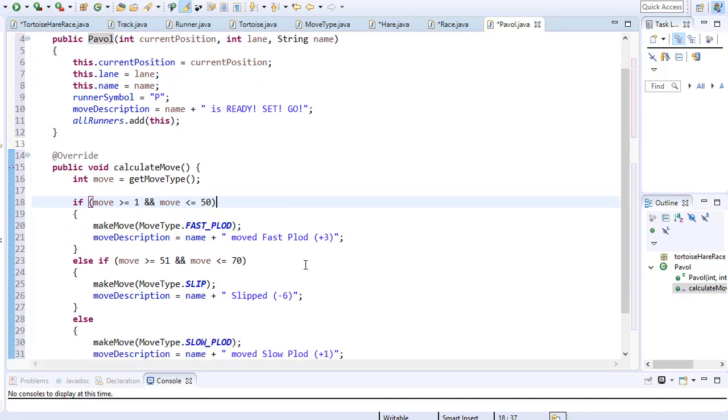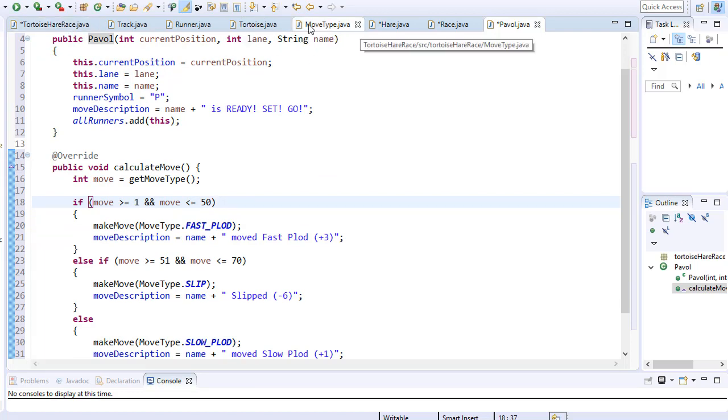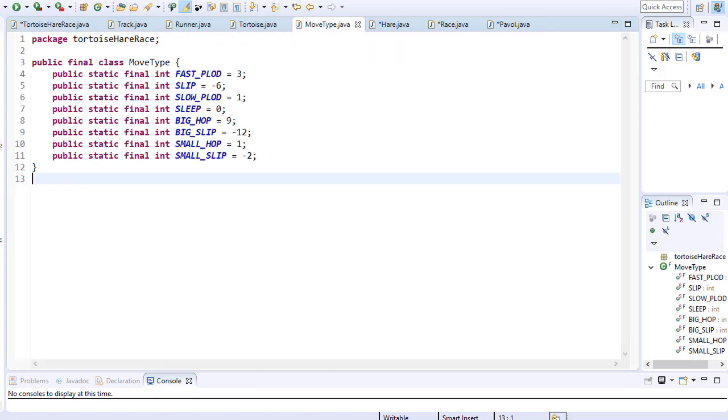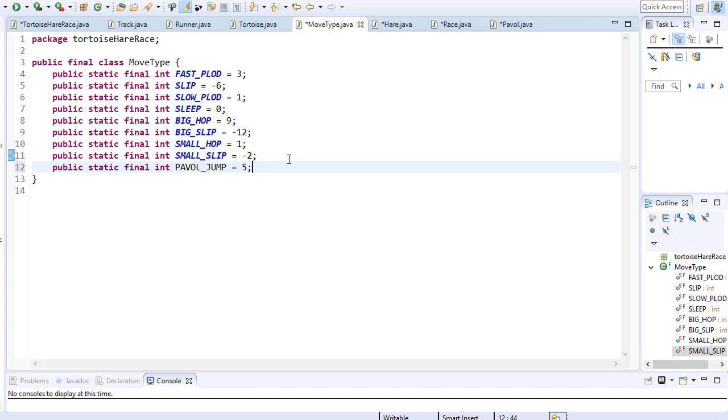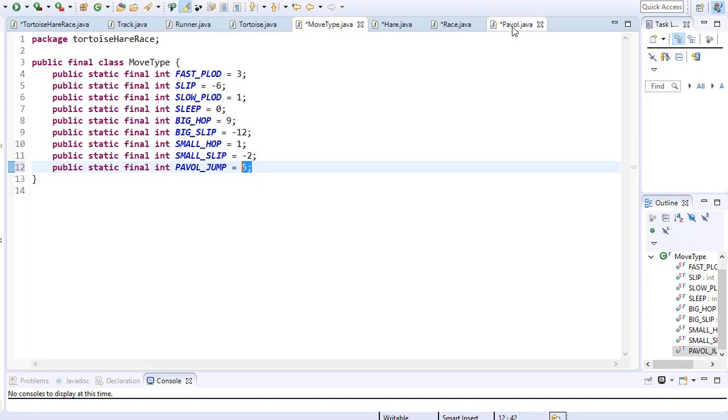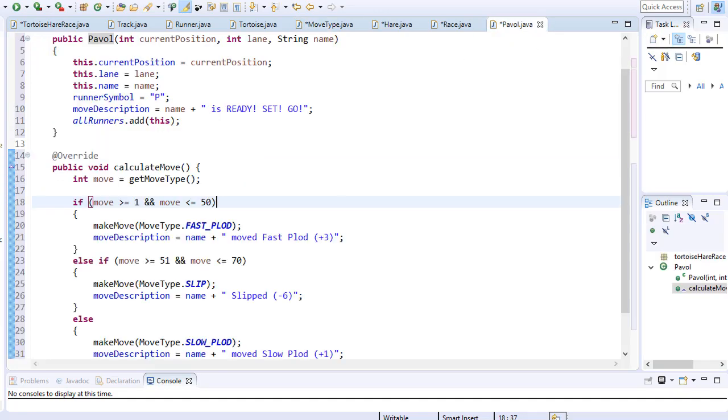Everything else stays the same and I'm going to keep the same moves. But although I do run like a turtle, I still want my own signature move. So let me add one more move to the move types. On the bottom, I'll simply go in and add another constant. I'll call it Pawel jump and let's say I'll jump five spaces forward.